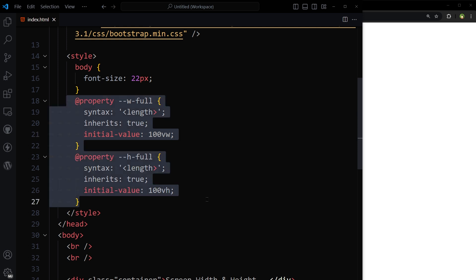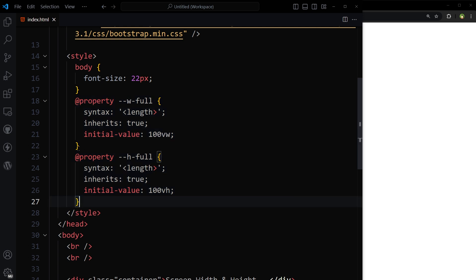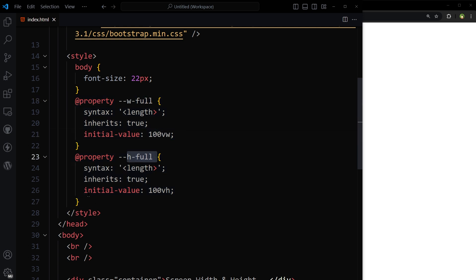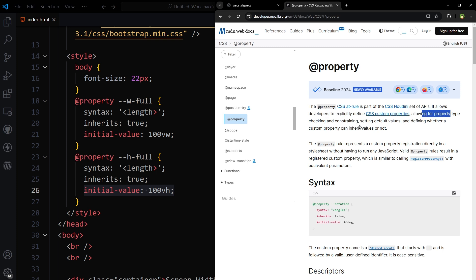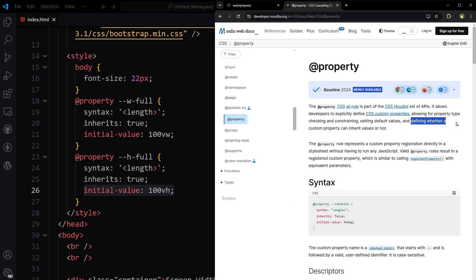We initialize window width and height custom variables using full viewport height and width: 100vw and 100vh. More on property at rule here. The property CSS at rule allows developers to explicitly define CSS custom properties, allowing for property type checking and constraining, setting default values, and defining whether a custom property can inherit values or not.